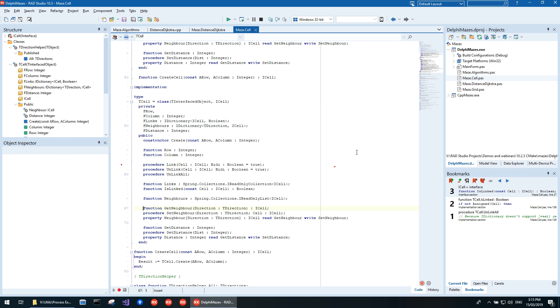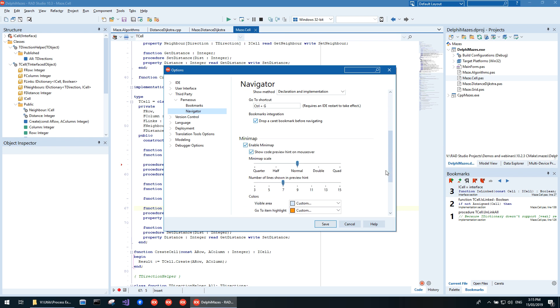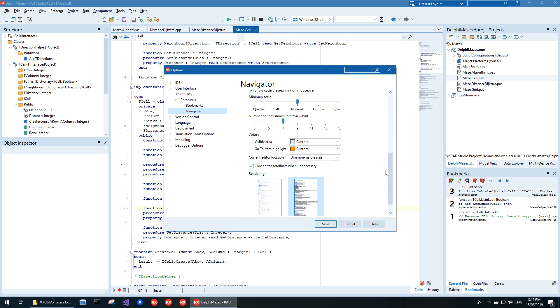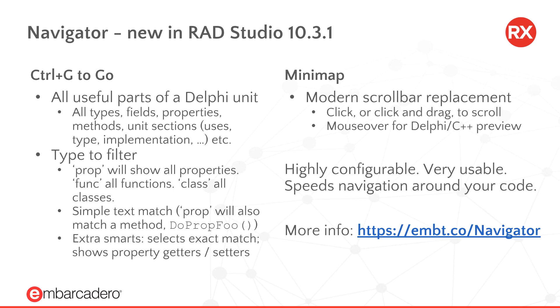Navigator is also highly configurable. Navigator is a great productivity add-on to RAD Studio.